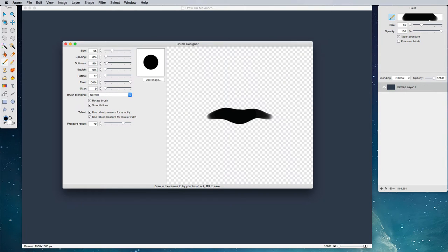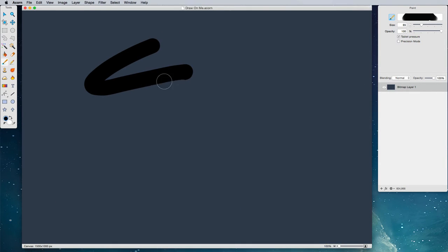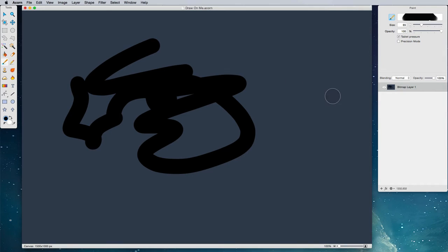All right, so let's close this window and here we are on our canvas and I'm just going to draw. I'm drawing on this nice background layer and I like this brush.